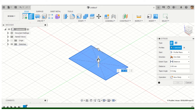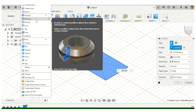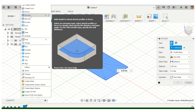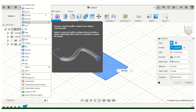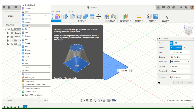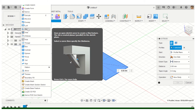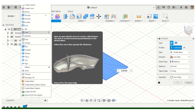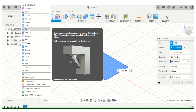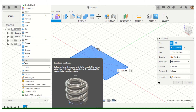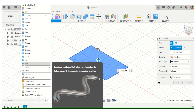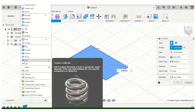Let's do an extrude. Remember there are other things in that drop-down menu as well: Create Form, Extrude, Revolve, Sweep, and Loft are all found there. We haven't really looked at ribbing and webbing, but if you see a question involving rib and web, that's found under that same drop-down.